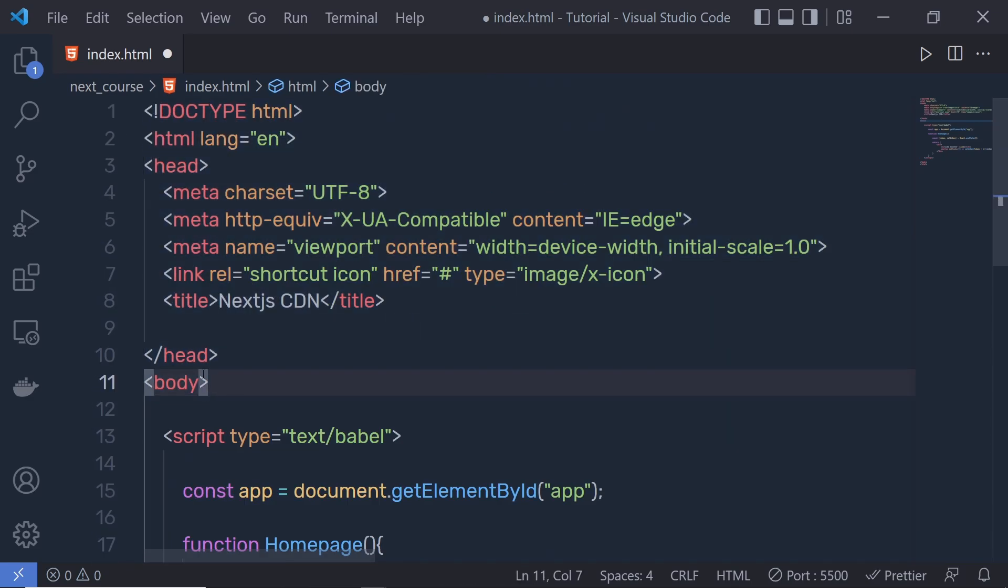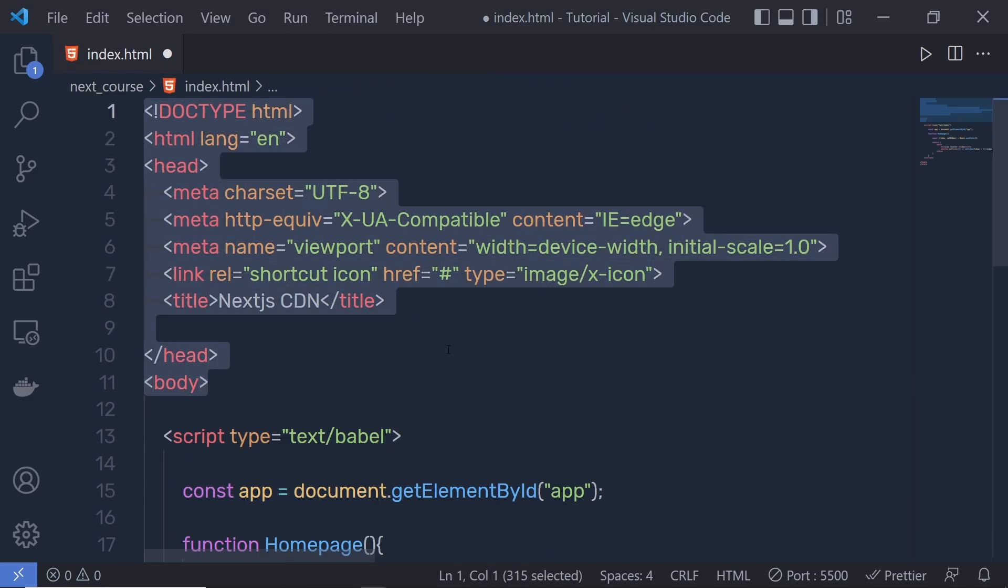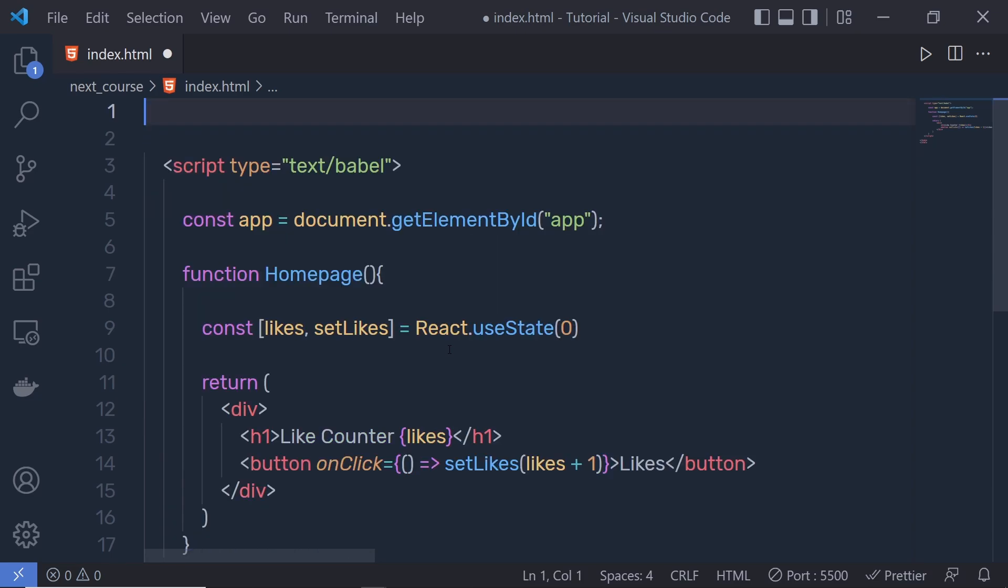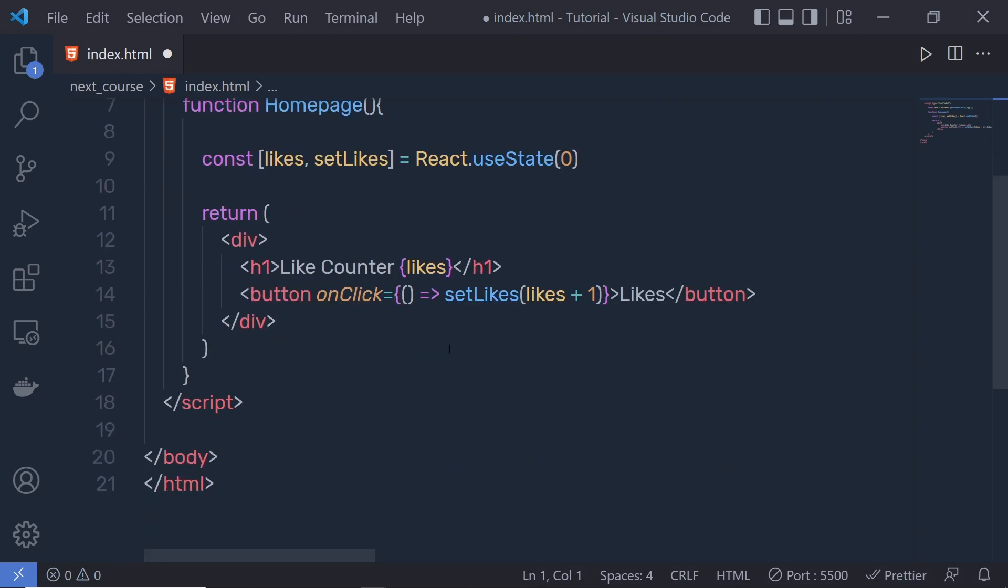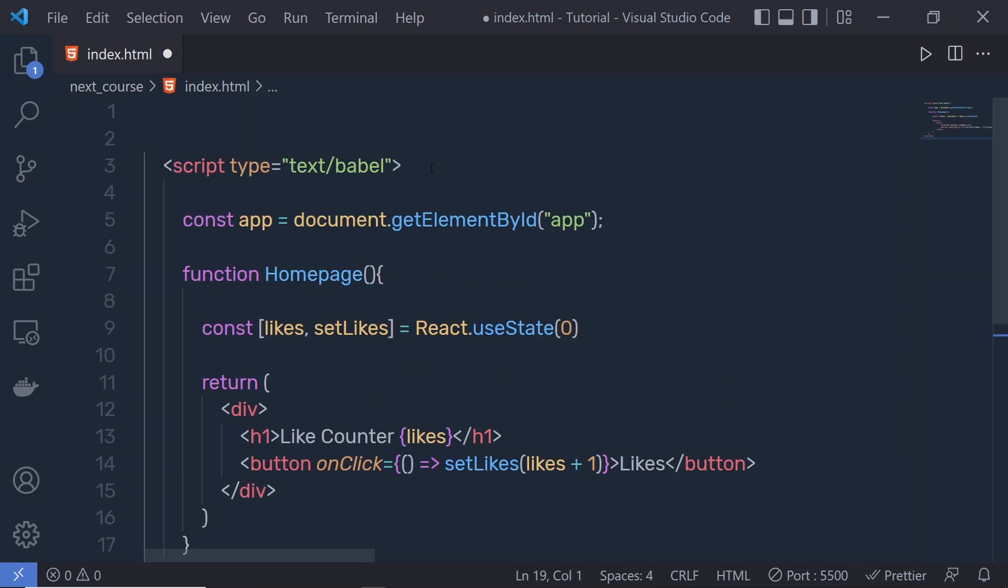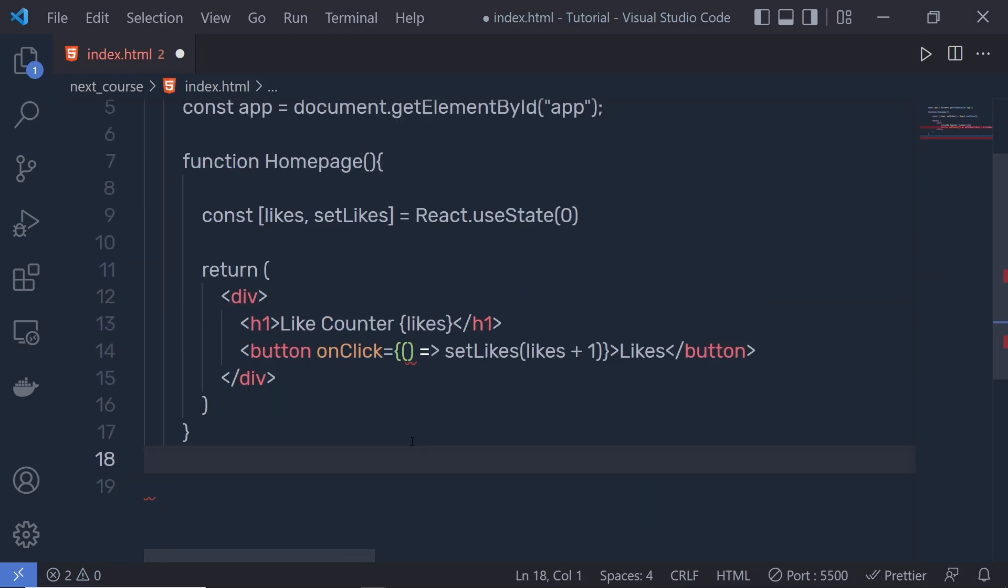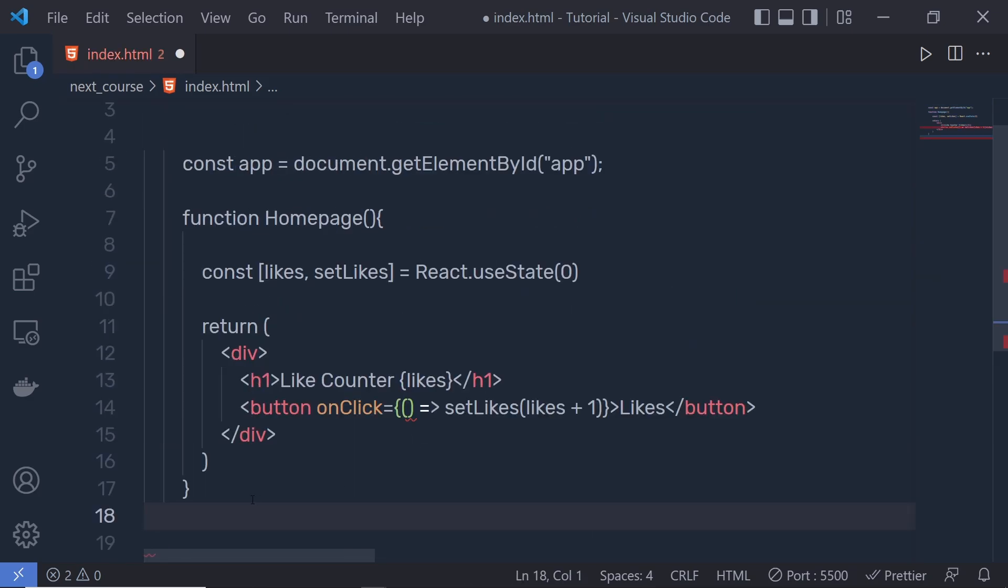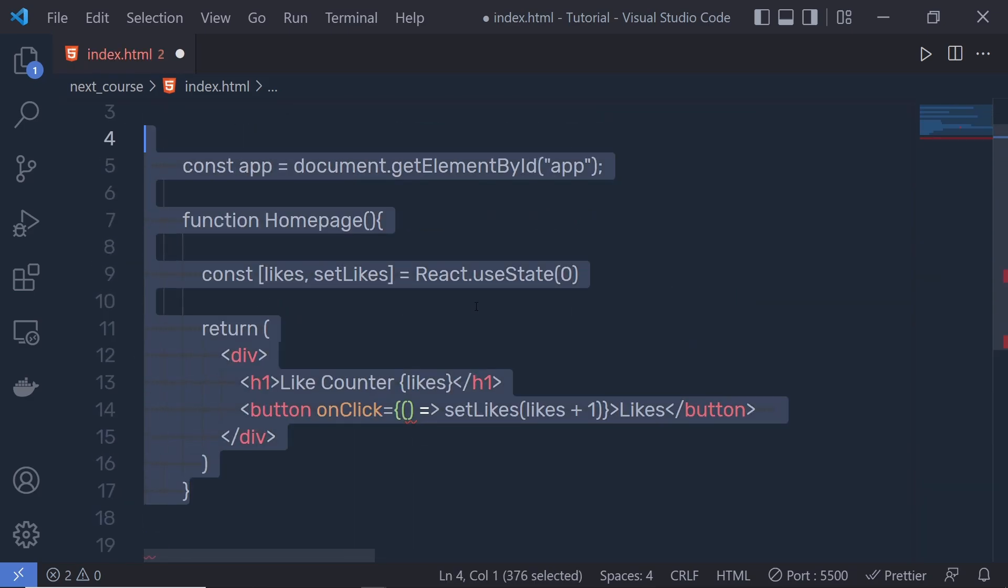Instead of having this boilerplate code inside index.html, I'm going to remove that. And I'm also going to remove this script tag. Now we only have the ES6 code.